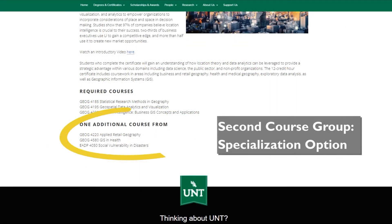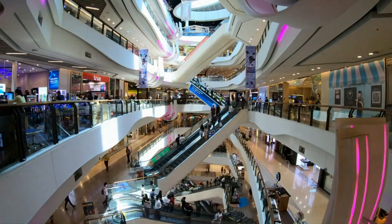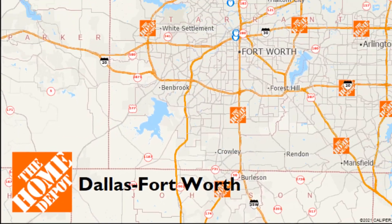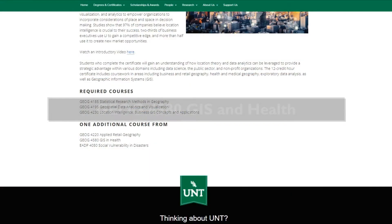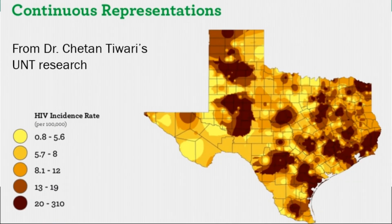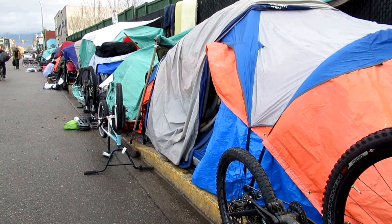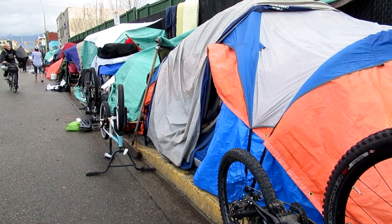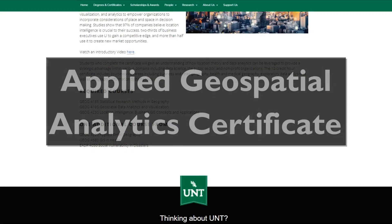The second course group represents your area of specialization. Your choice here gives you a deeper background to address issues in one of three areas. You can choose Geography 4220, Applied Retail Geography, covering concepts and methods for the analytical needs of retail and service businesses. You can also choose Geography 4580, GIS and Health, covering spatial and computational public health applications. Or you could choose EADP 4050, Social Vulnerability in Disasters, focused on the identification and service delivery needs of special populations in disasters.